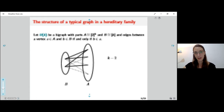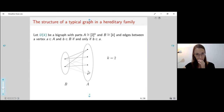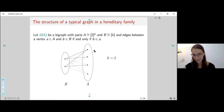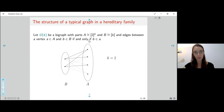There is a result regarding the large range of hereditary families. This result is the starting point of our arguments. Let me present it.